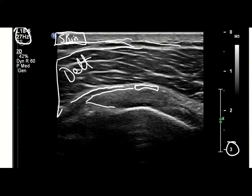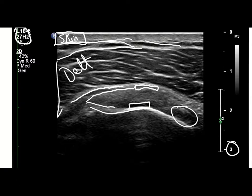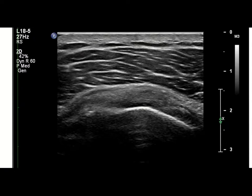The supraspinatus tendon is more oblique here, and then we have the bone here — this is actually some cartilage. And then this is oblique on the biceps tendon, which we'll see in a few minutes.